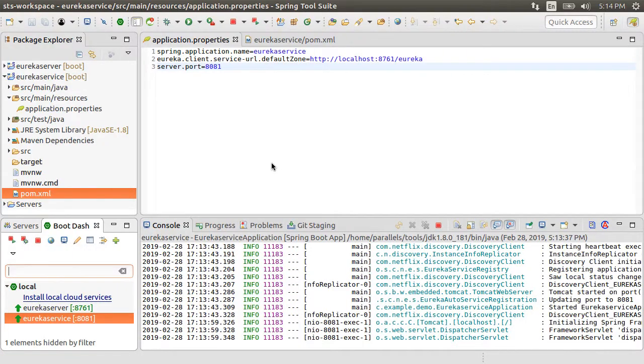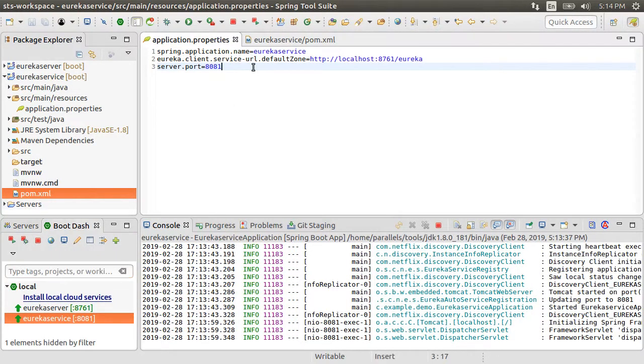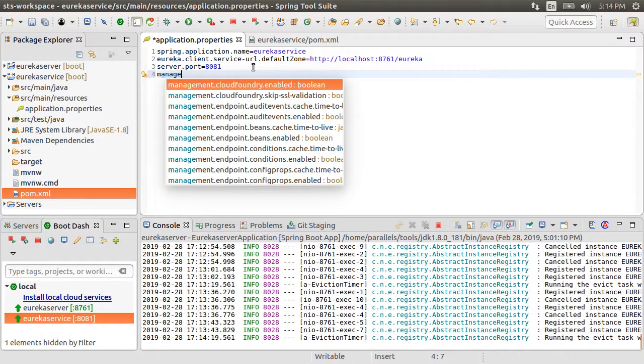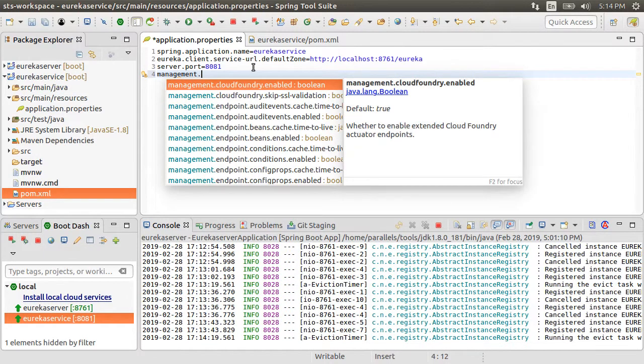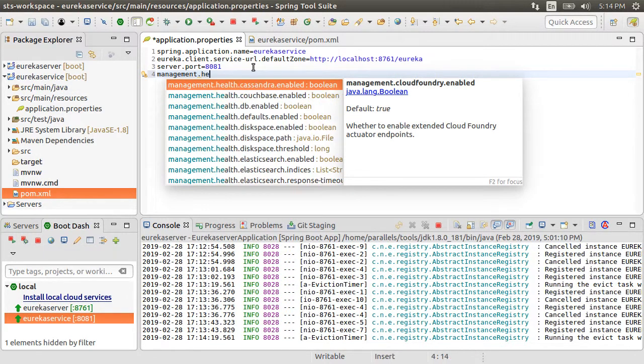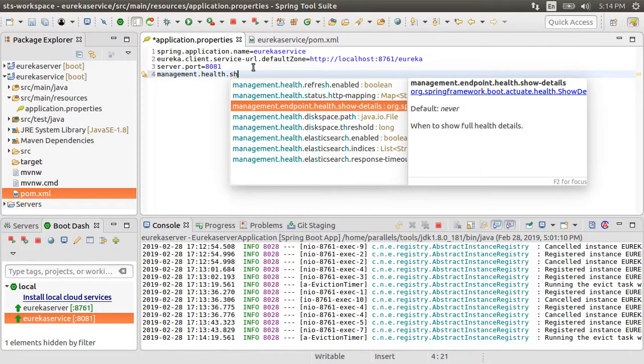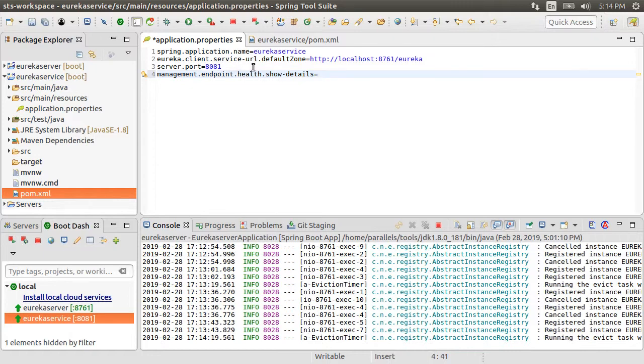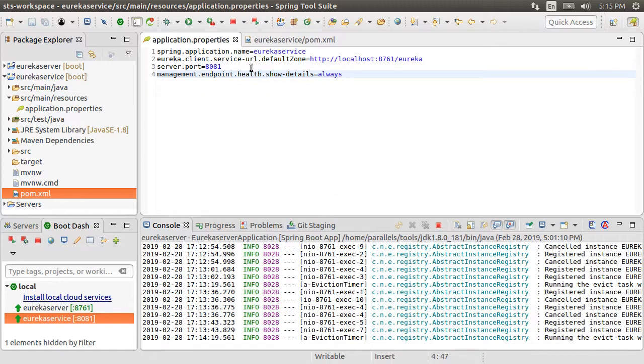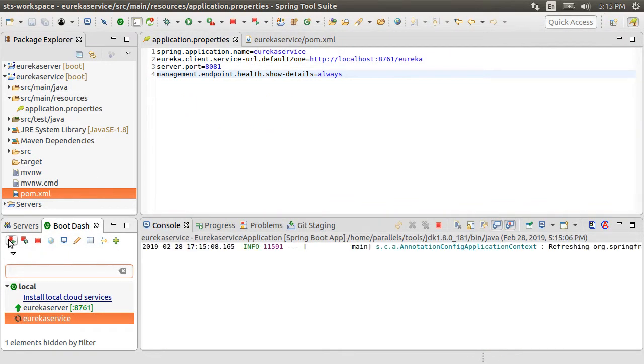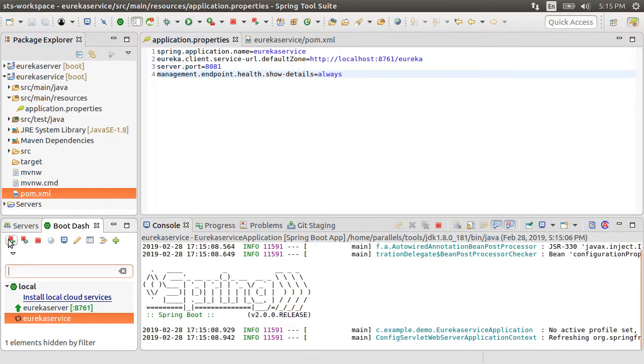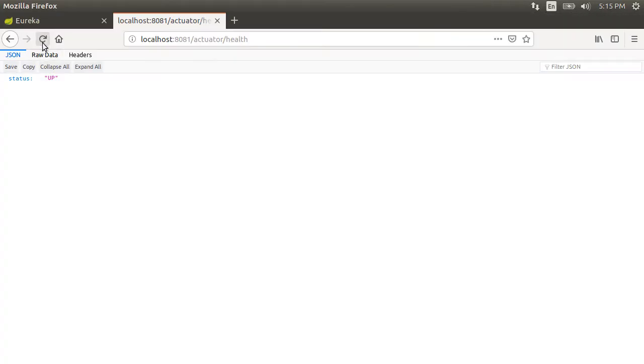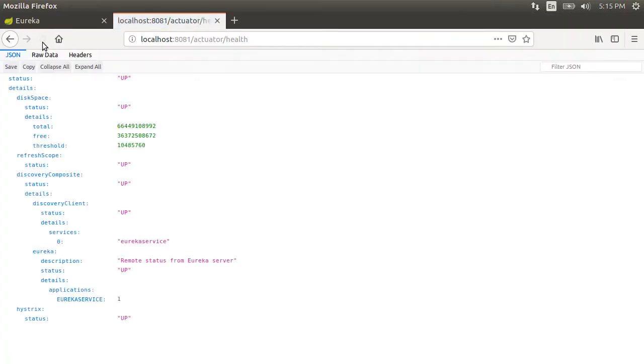That is because the health endpoint is sensitive and can be opened up to certain roles or for our demo purpose we will open it up to anyone. So going back to the application properties file, let us add a property management.endpoint.health.show-details as always. The default value is none. Let us restart the service and now when we go back to the browser and refresh, we see a lot more details about the health of the service.